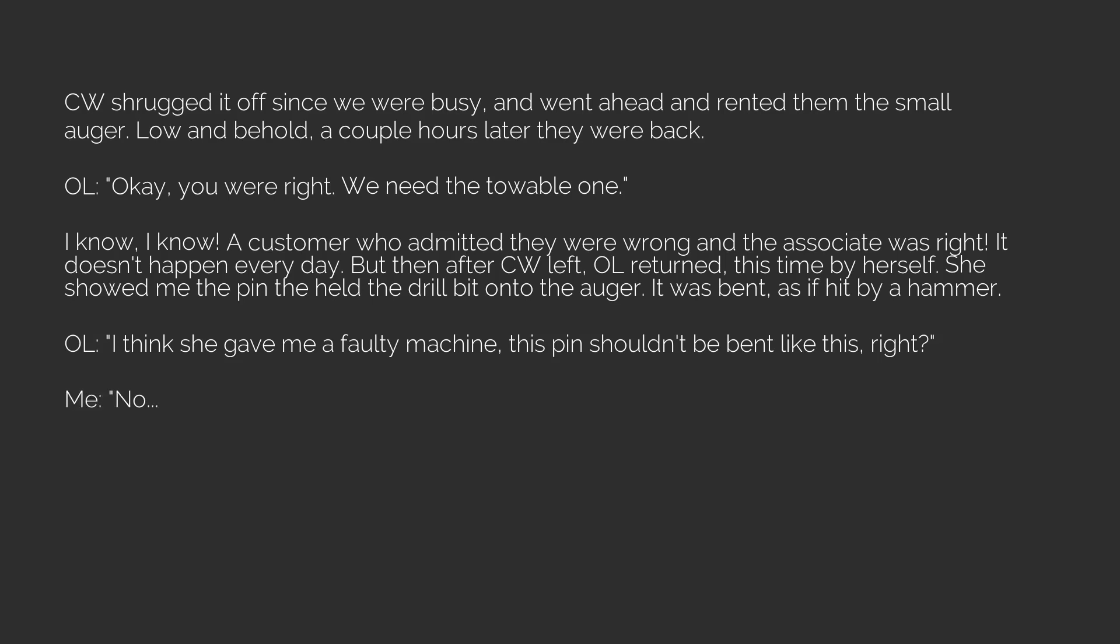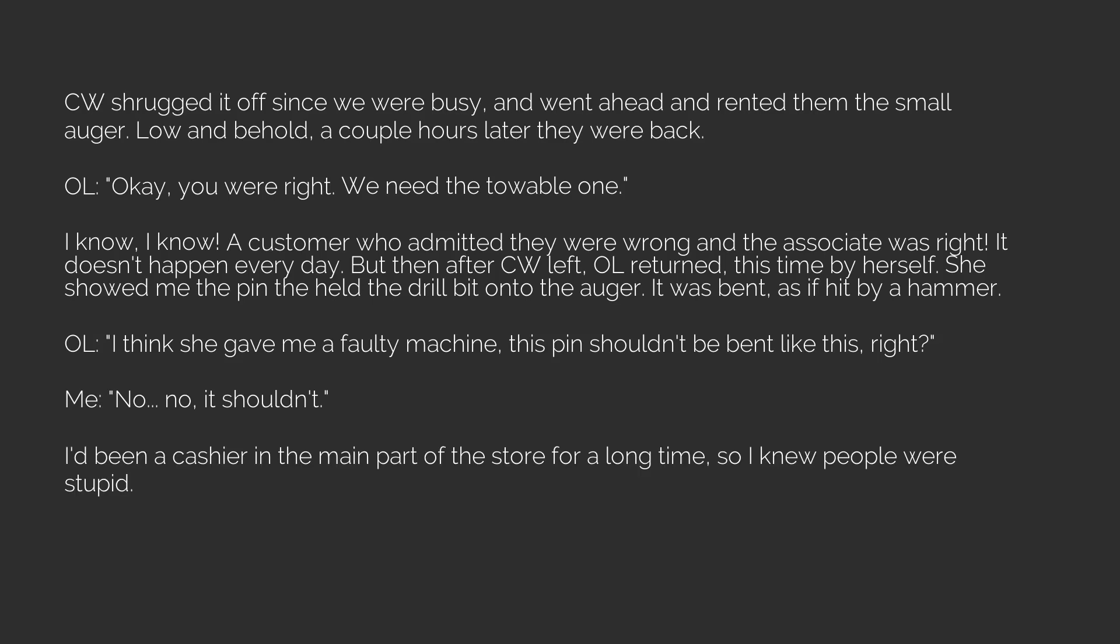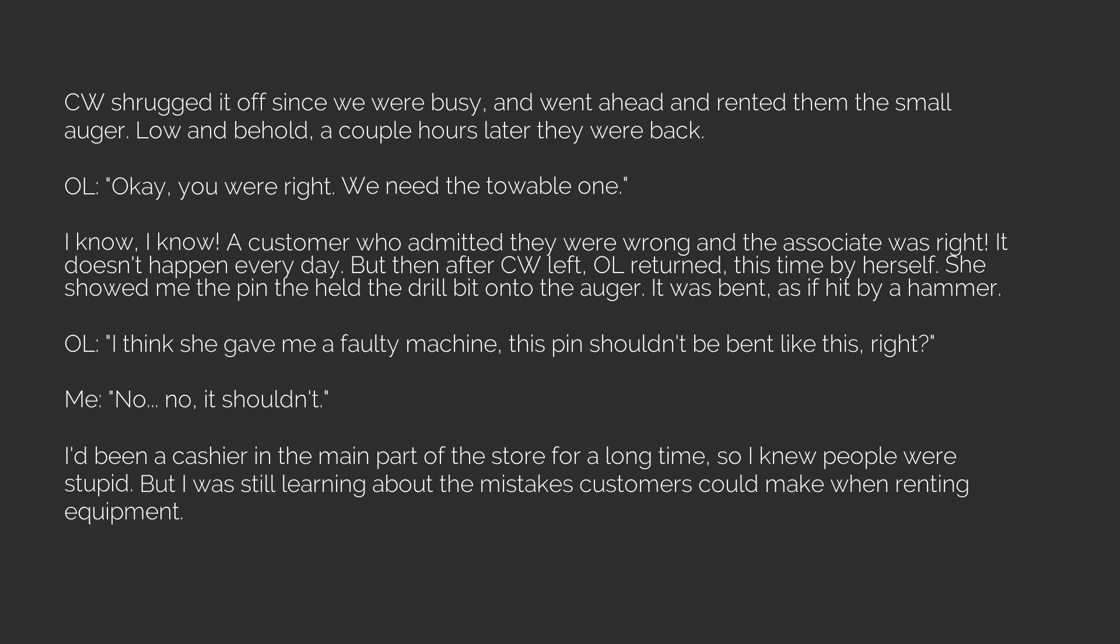Me? No. No, it shouldn't. I'd been a cashier in the main part of the store for a long time, so I knew people were stupid. But I was still learning about the mistakes customers could make when renting equipment. So I just shrugged it off, and swapped the tool out for another one.